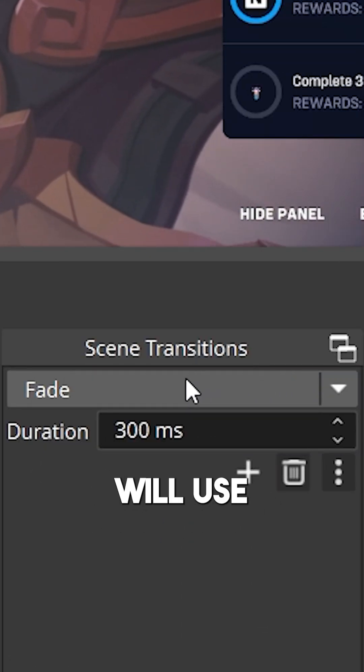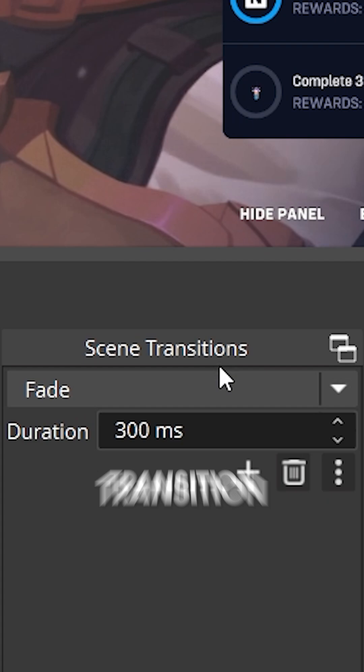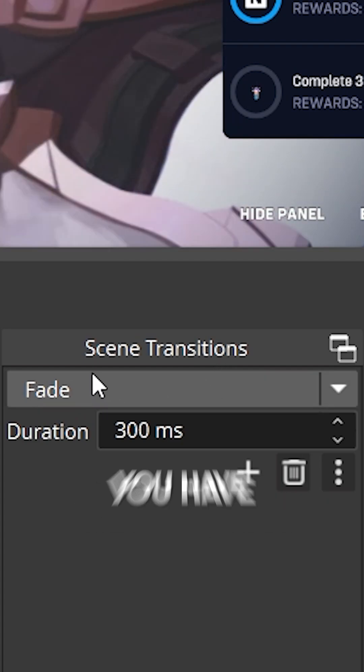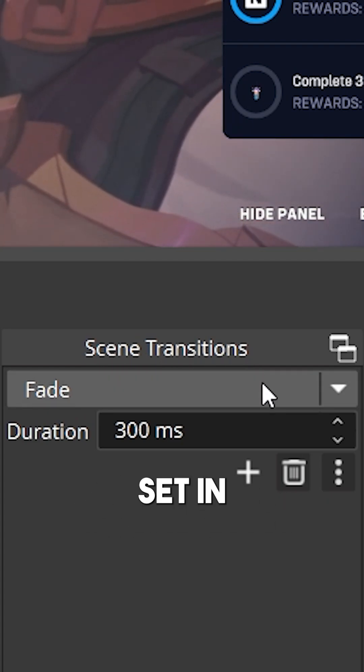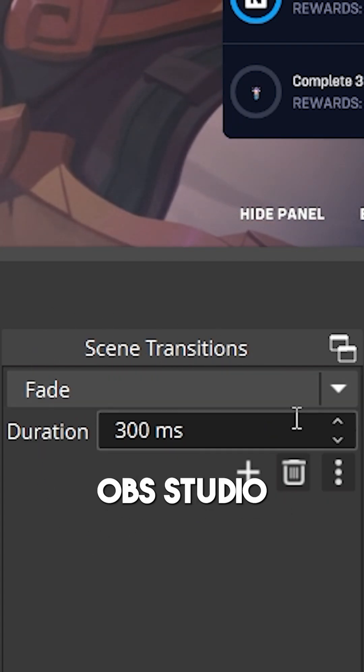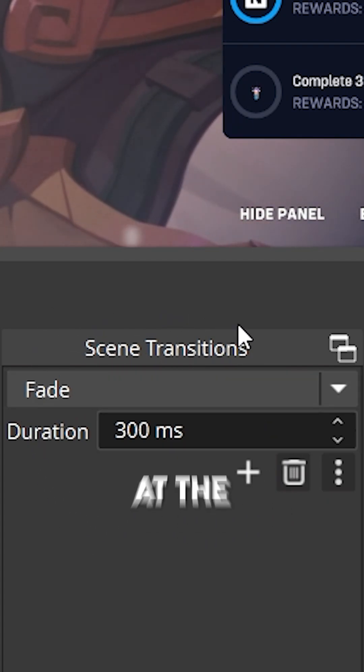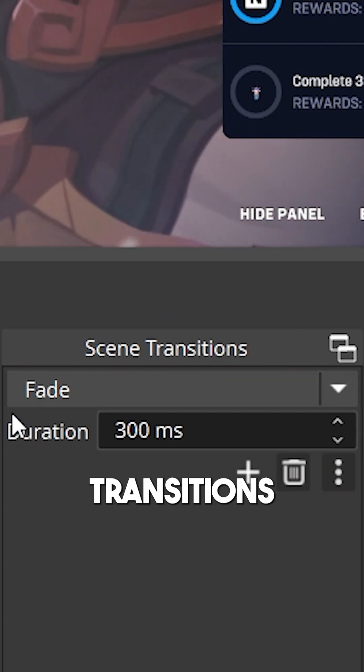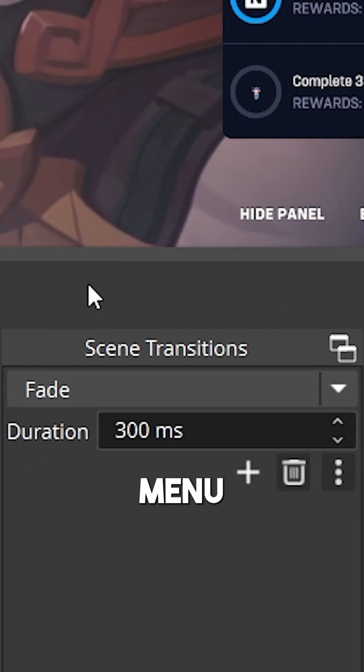Do remember that it will use the same scene transition that you have set in OBS Studio over here at the Scene Transitions menu.